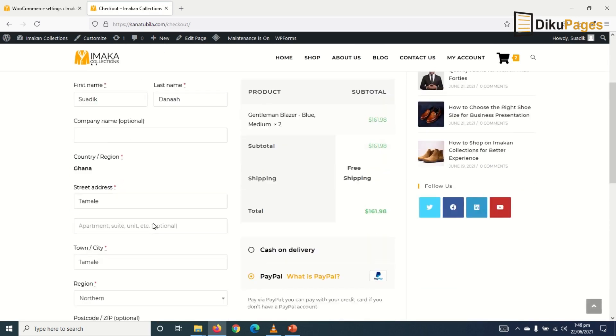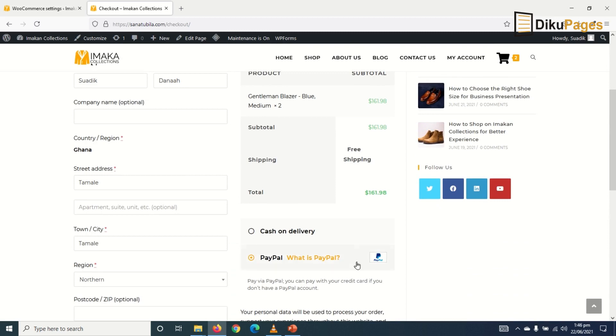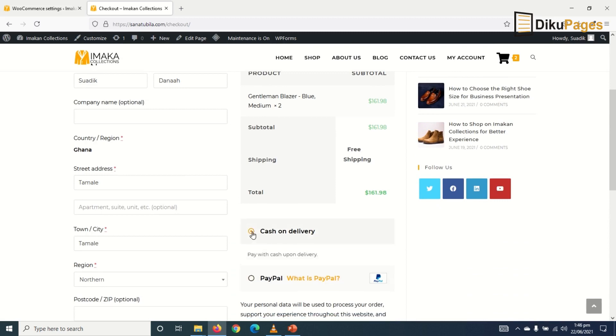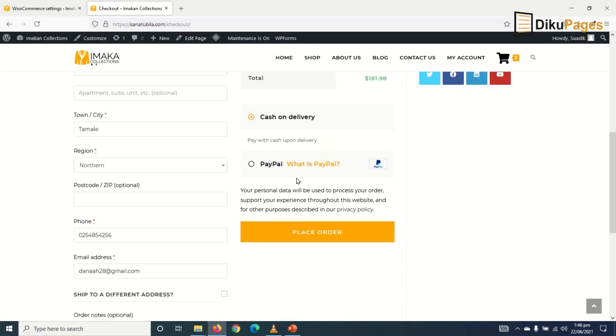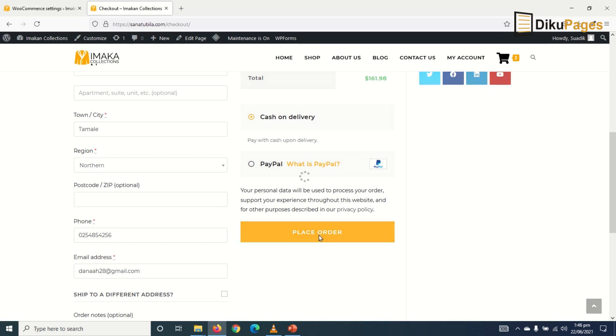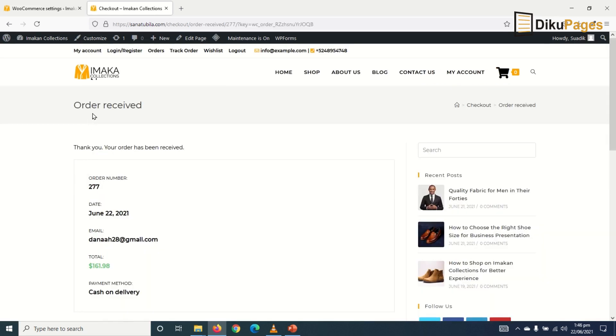I'll fill out my details and I'm going to use cash on delivery because PayPal is not acceptable in Ghana. I only included this to show you how to integrate other payment gateways. So I place order. And then the order is received.